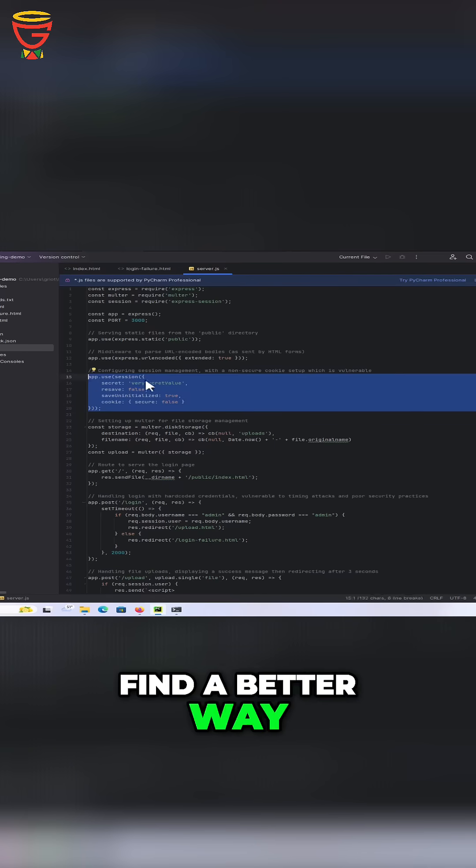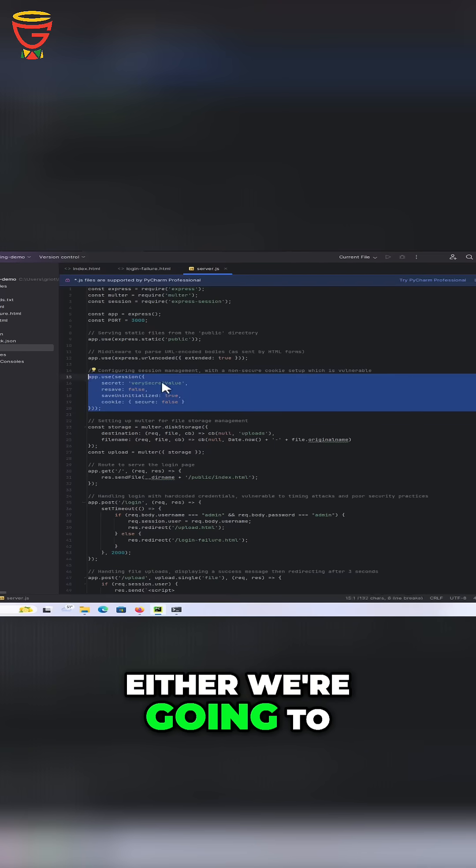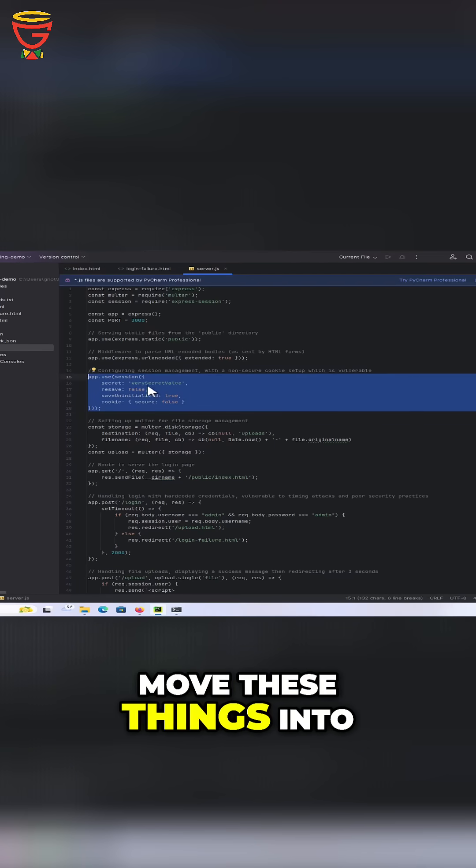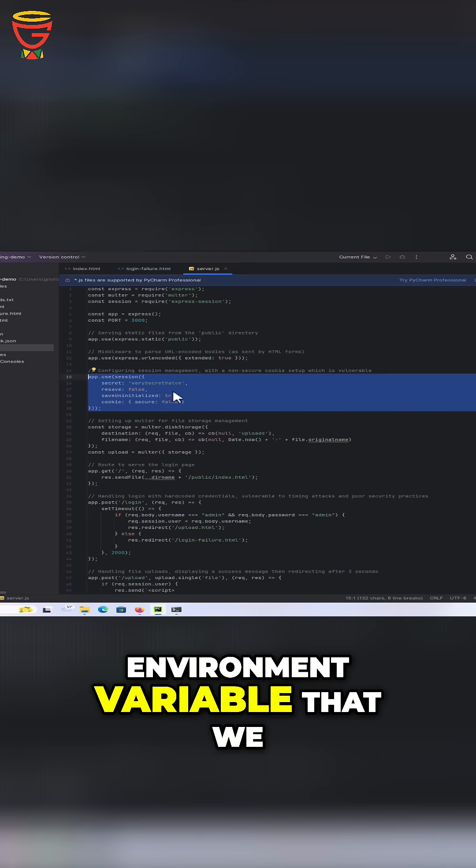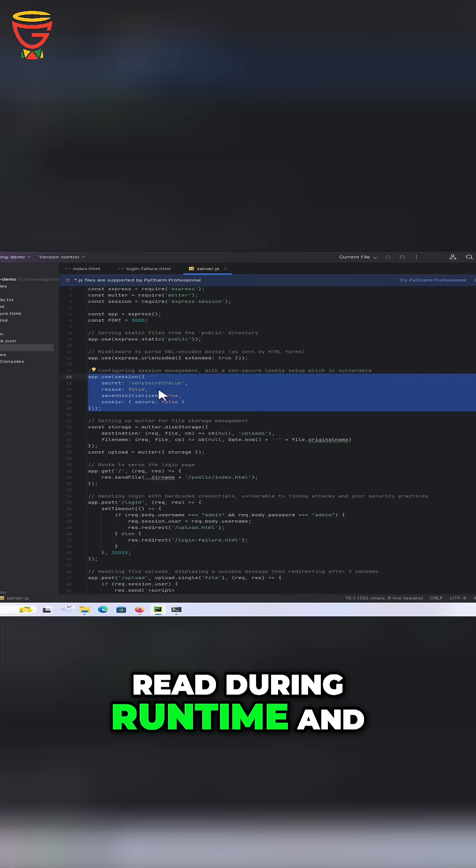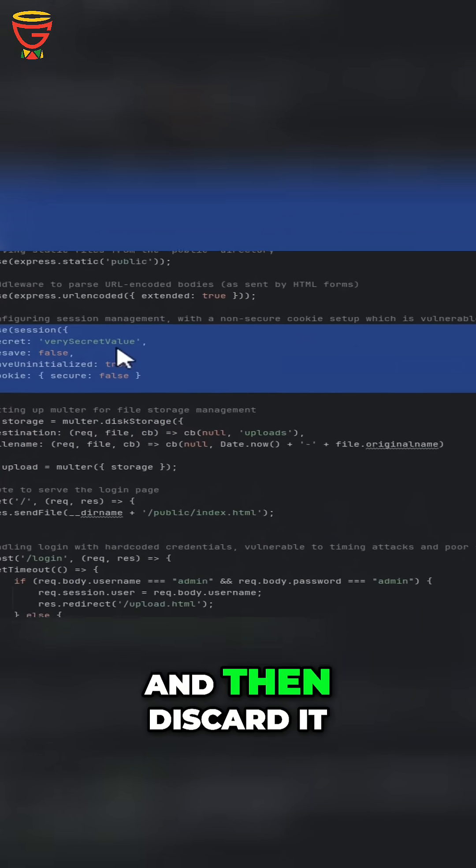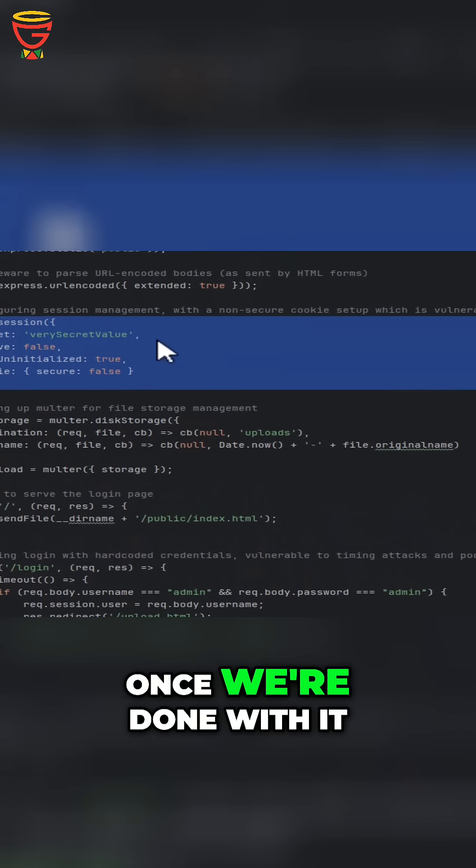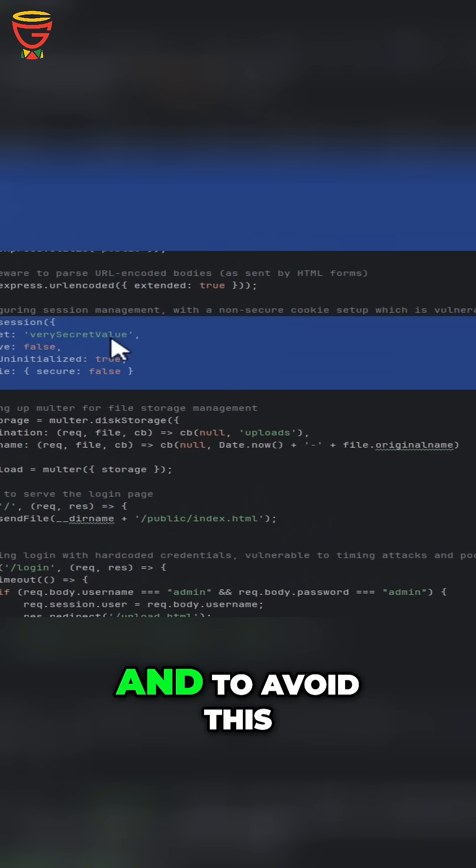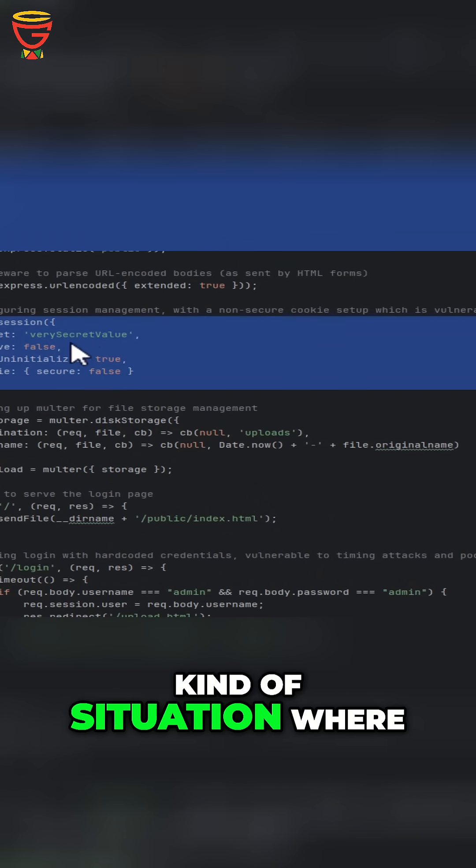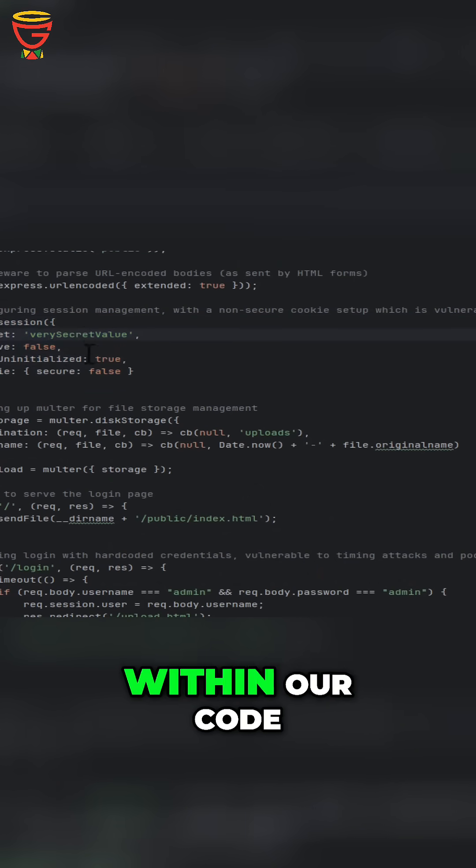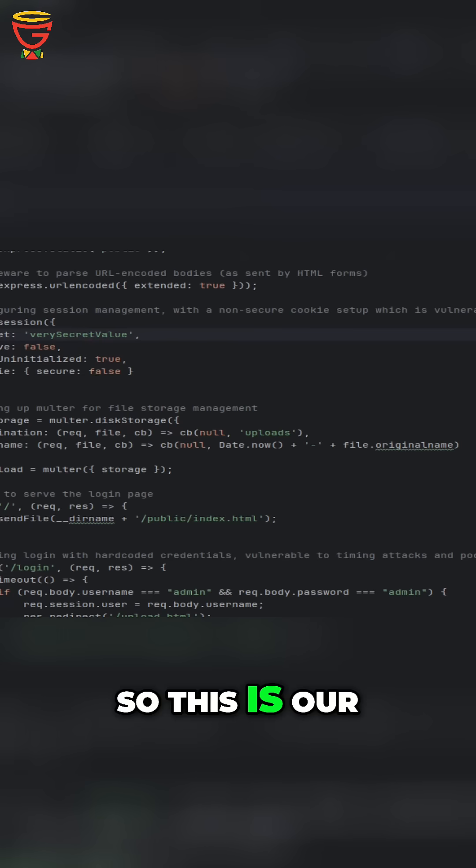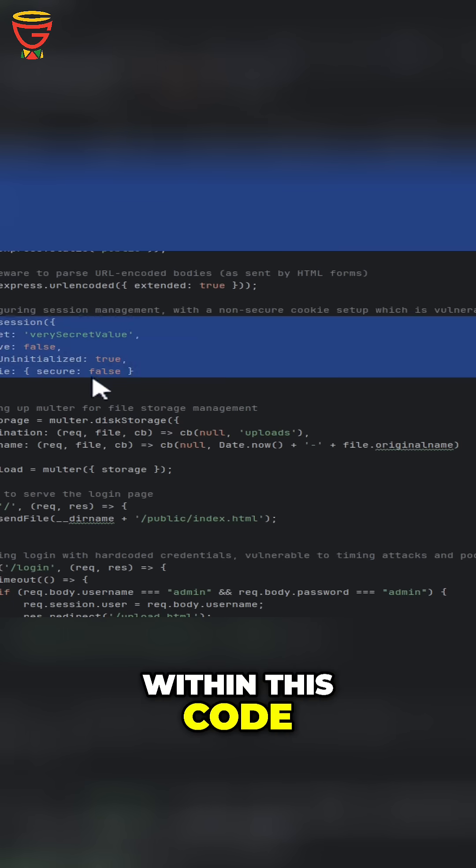We need to find a better way of handling sessions. Either we're going to move these things into a config file or environment variable that we read during runtime and store it in memory, then discard it once we're done with it. This avoids the situation where we're embedding secrets within our code. So this is our first flaw right here.